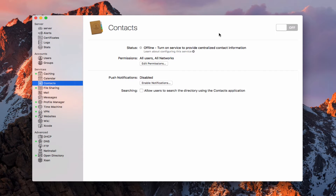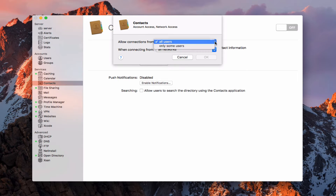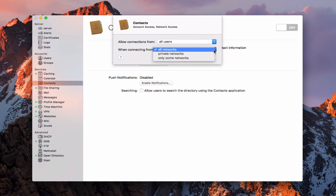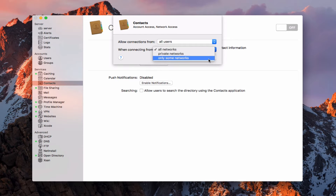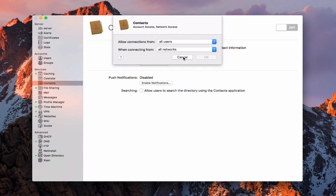The service itself is pretty simple. You can see it's offline right now. We have the same permissions situation here — I can edit the permissions as to who has access to it. I can say all users or only some, and I can choose the networks that have access to it: only on private networks, some networks, or all networks. This is basically your firewall setup to make sure that it's protected to the degree that you want it protected.